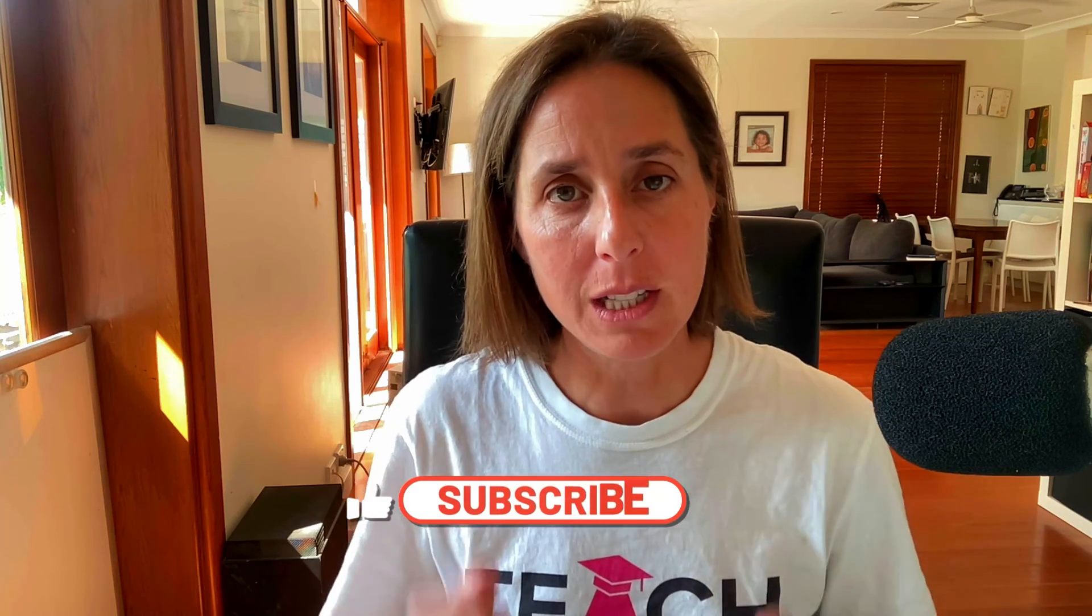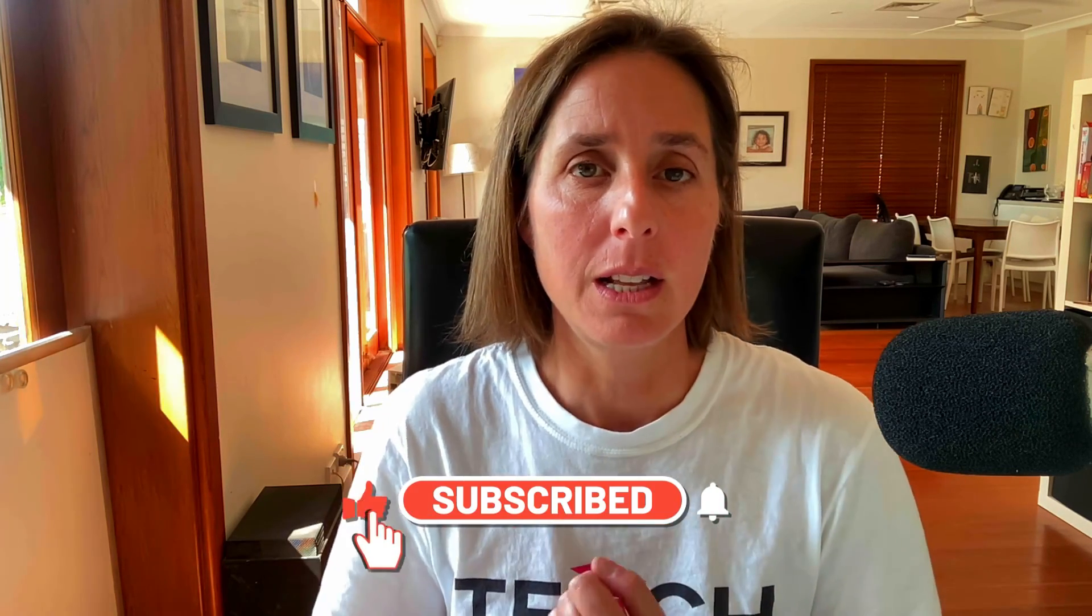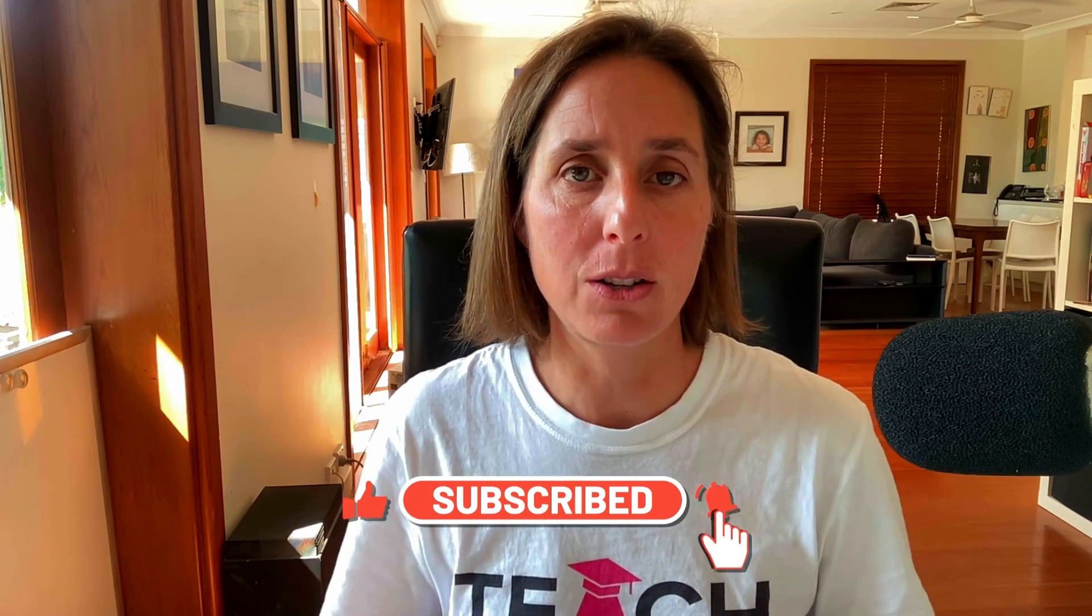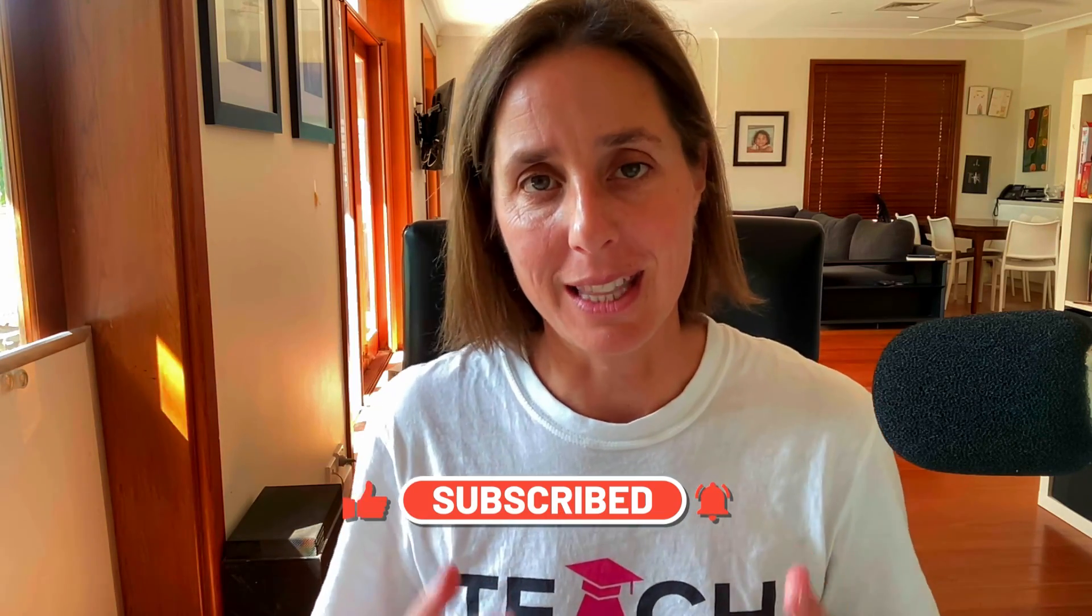All right so if you like this video definitely hit that thumbs up icon, subscribe to my channel and thanks so much for watching.